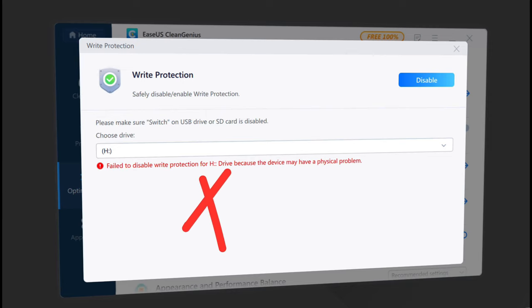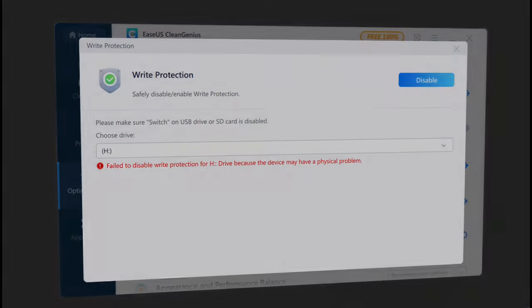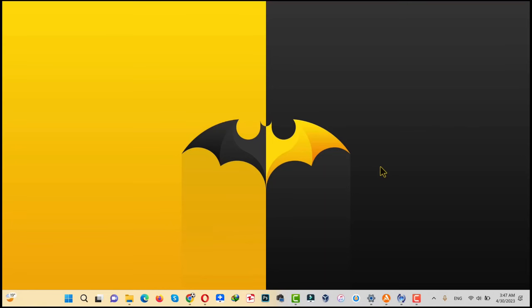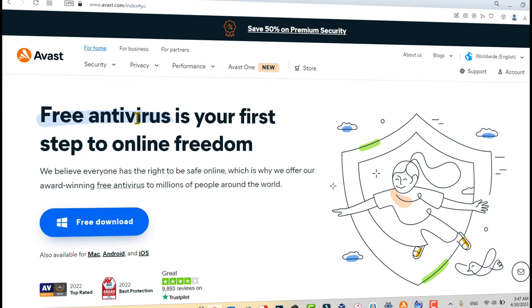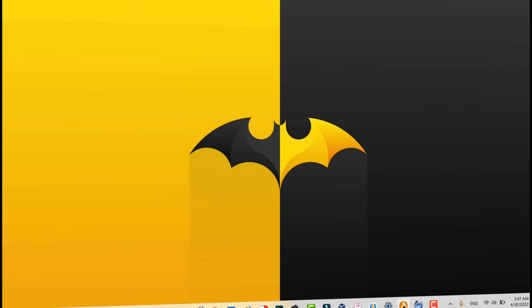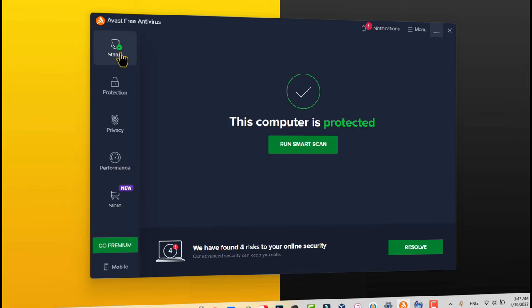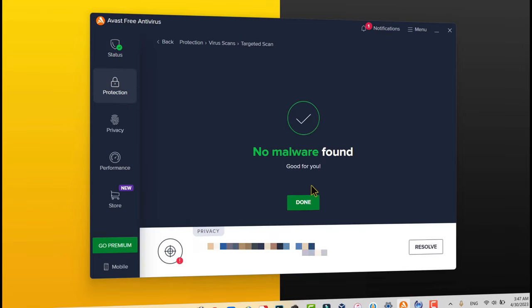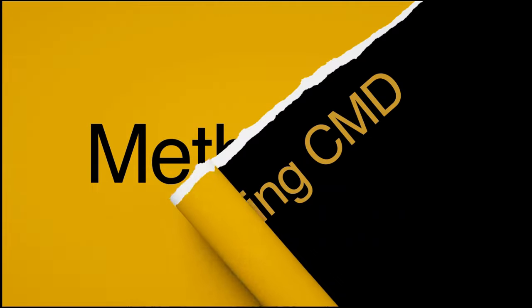As you can see it gave me an error, which means this software couldn't fix my problem. So now let me show you the second method. Our second method is using an antivirus software to remove write protection from a USB drive or SD card. Sometimes some viruses can cause write protection on a USB drive or SD card. You can use any antivirus you want, but in this video I am going to use Avast antivirus because it's free. After downloading the antivirus, just scan your USB drive and see if the problem is fixed.